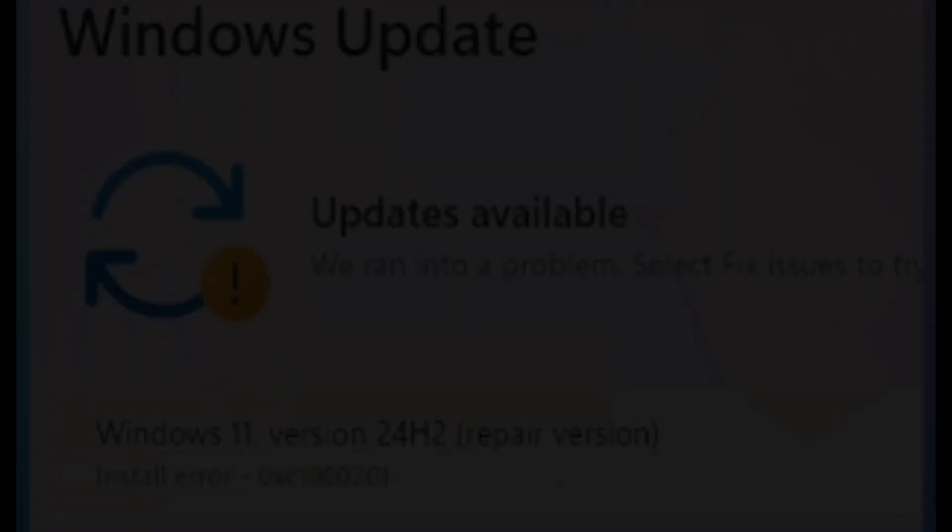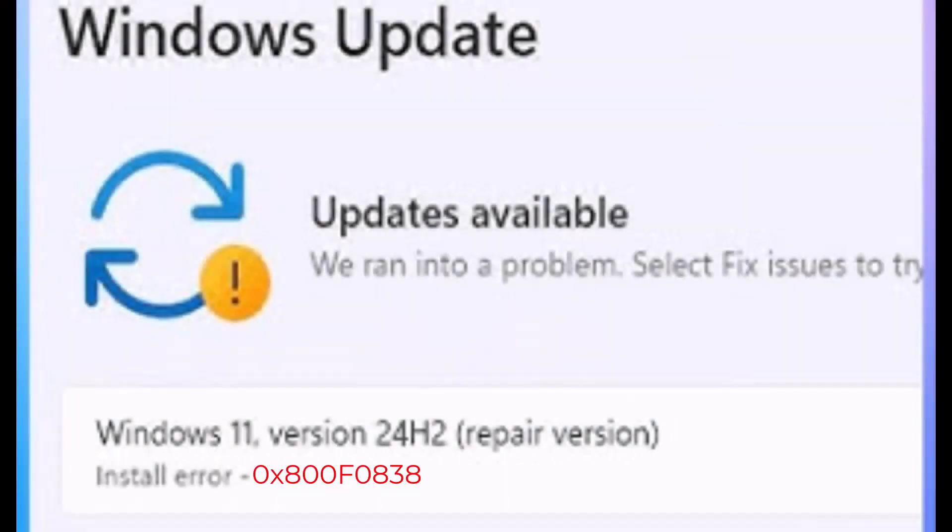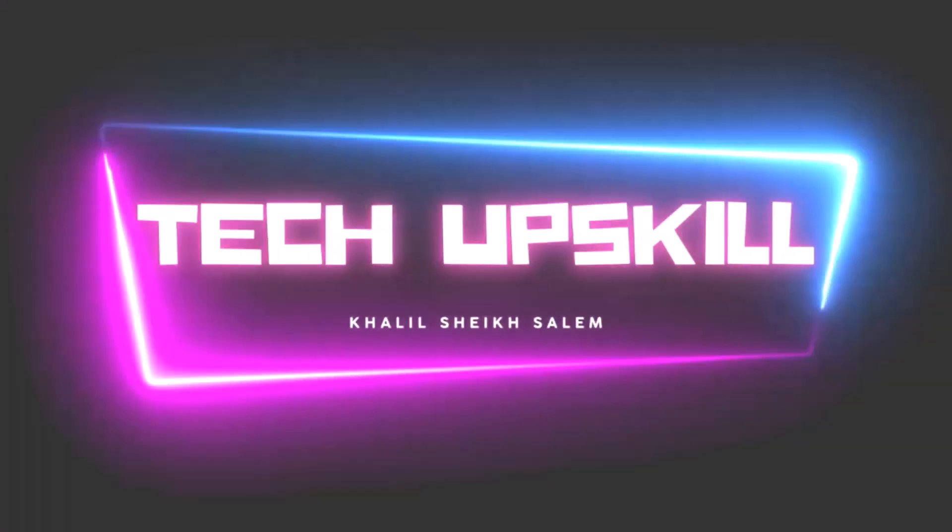Hello everyone and welcome to Tech Upskill channel. In today's video we're tackling a common Windows update issue, the notorious error code 0xc1900201. If you're seeing this, you're in the right place. This error can be a real headache, but today I'll walk you through some simple steps to troubleshoot and get that update installed. Now let's dive in.